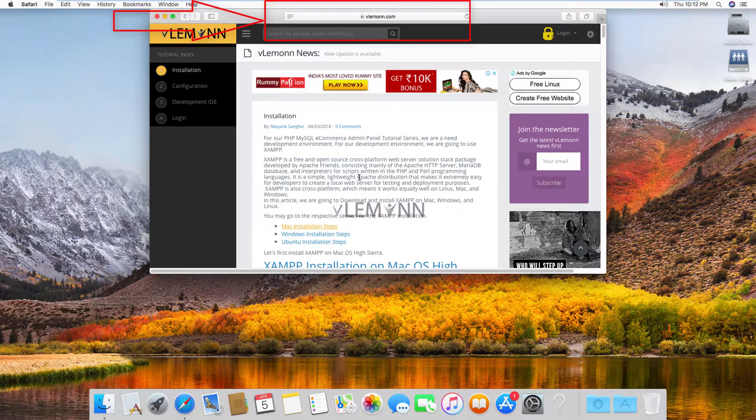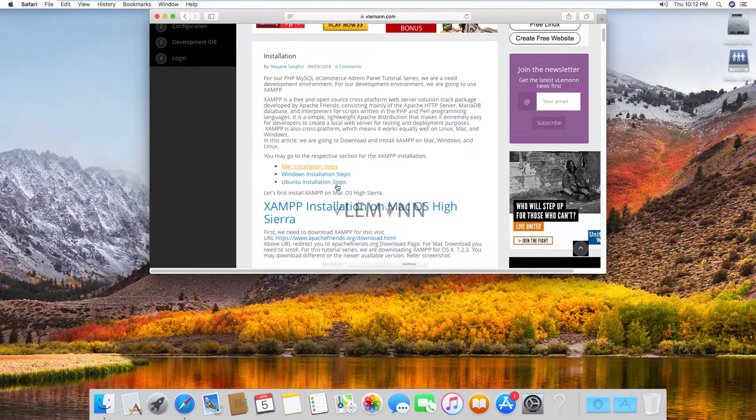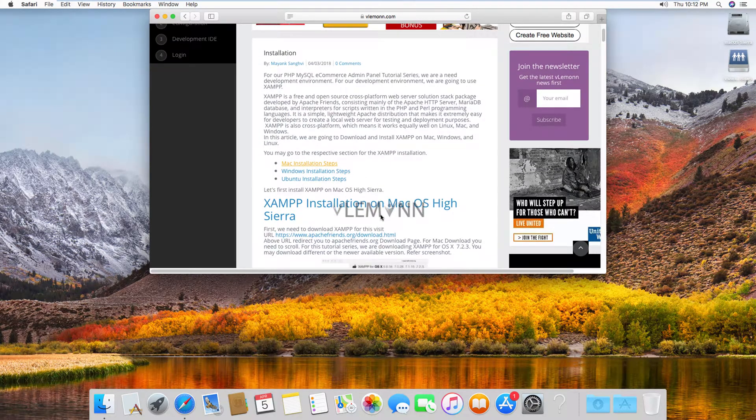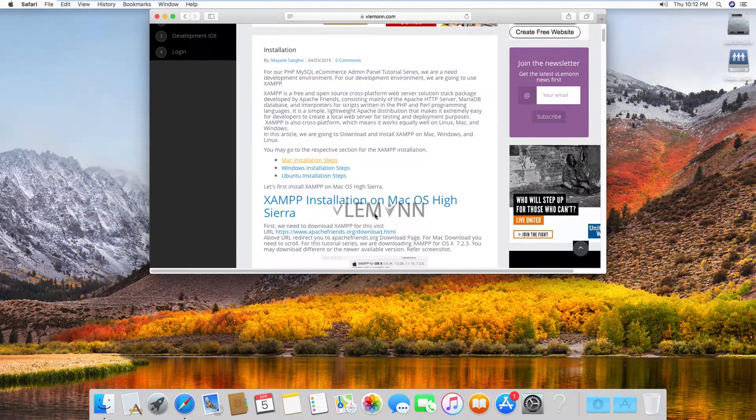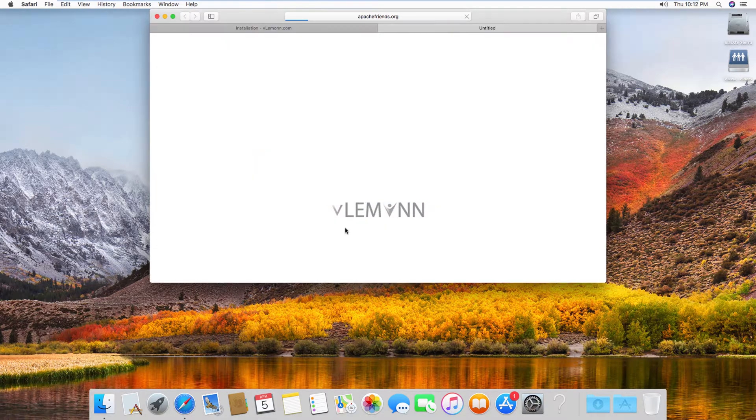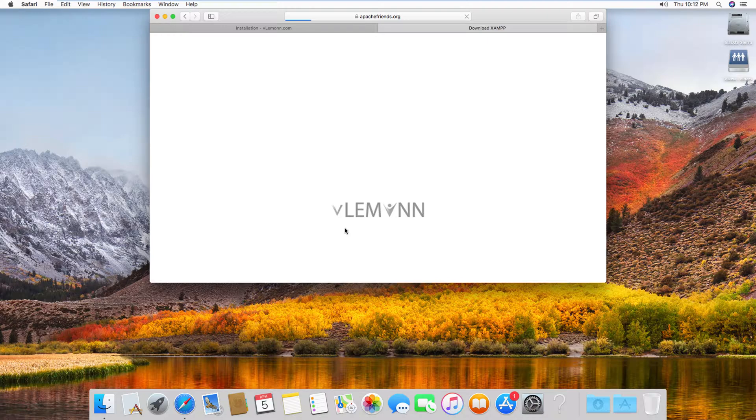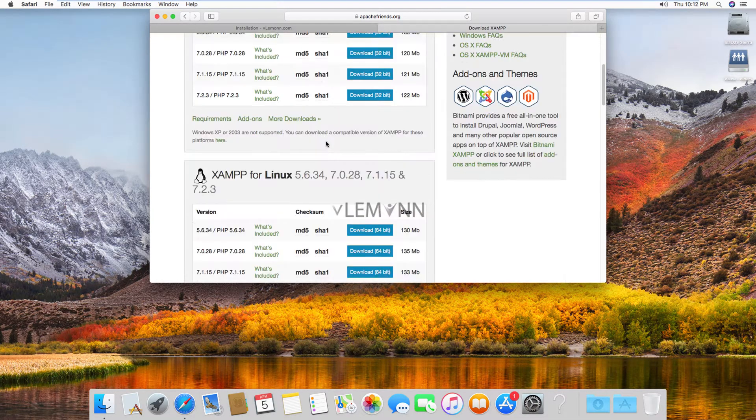For downloading XAMPP you need to scroll. This is the installation step for Mac and for downloading XAMPP you need to visit apachefriends.org. I am going to click on this URL and this URL is going to redirect you to apachefriends.org download page.